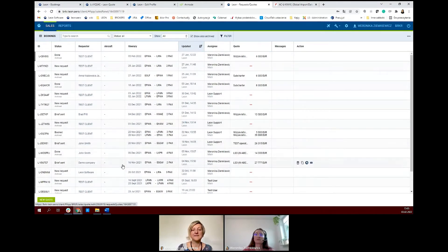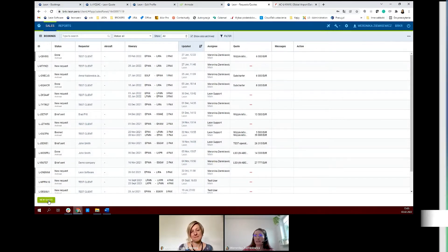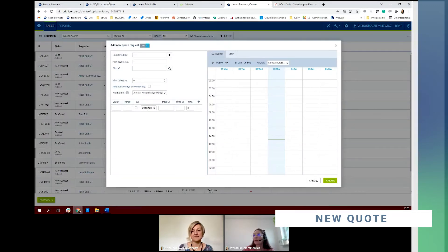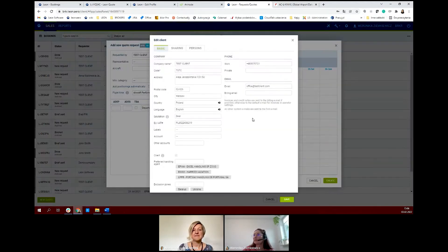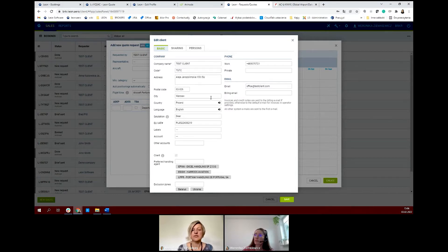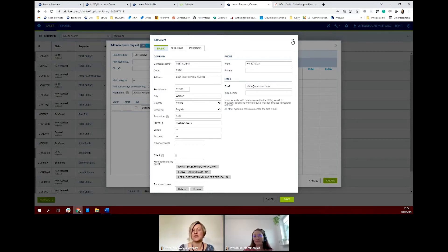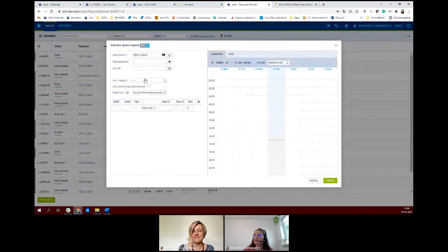So we will try to add a new quote. To add a new quote, please click on the new quote button. The first thing is to add your customer — we will add our test client here. You have all details of your customer, so you can provide all these details and Leon will remember them for the future and add them to your contact details and phone book. It is also important that you are able to select preferred handling agents that this particular client has at individual airports — that's a cool feature we've developed recently.